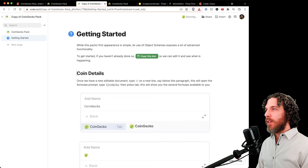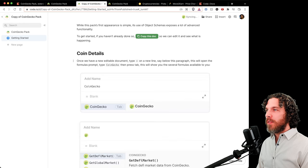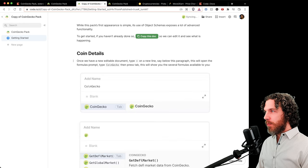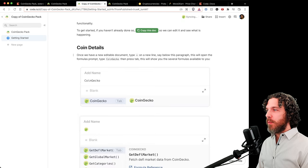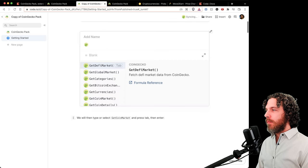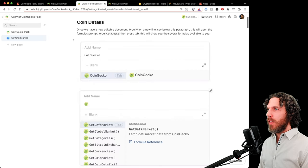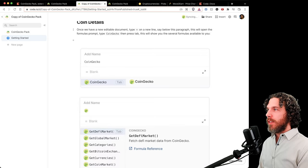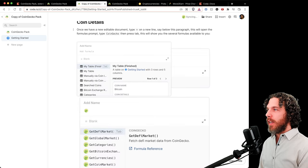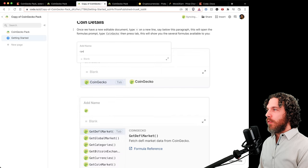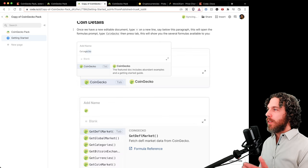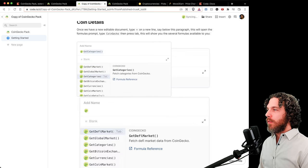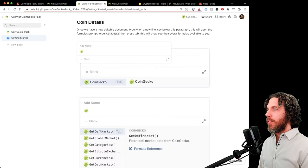We've already copied the document, so we don't need to do that again. In an editable document, type equals on a new line — this opens the formula prompt. Type 'CoinGecko' then press Tab to see all the available formulas. Let's try that: press Enter to create a new line, type equals, and we see the formula window. Type 'CoinGecko' and it autocompletes — press Tab to see all the different formulas available.